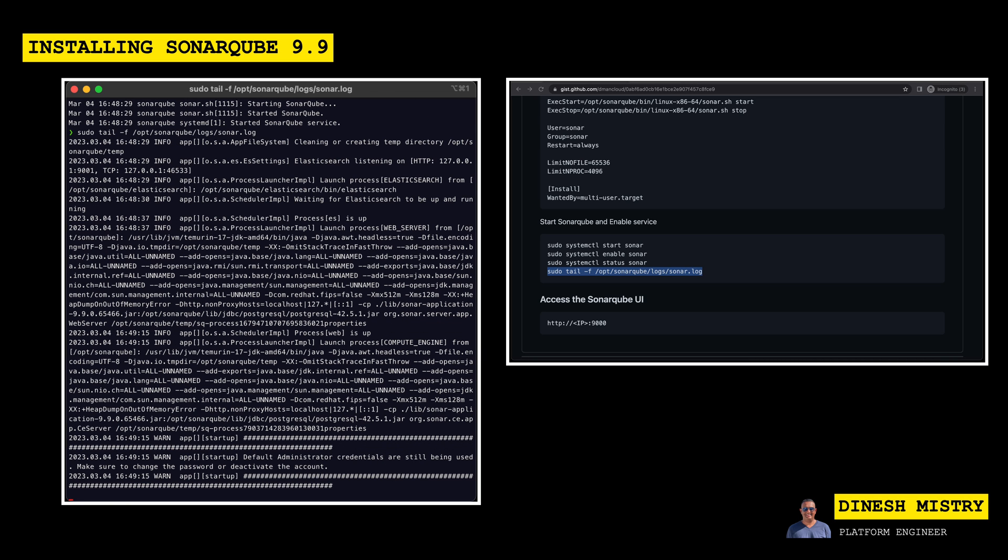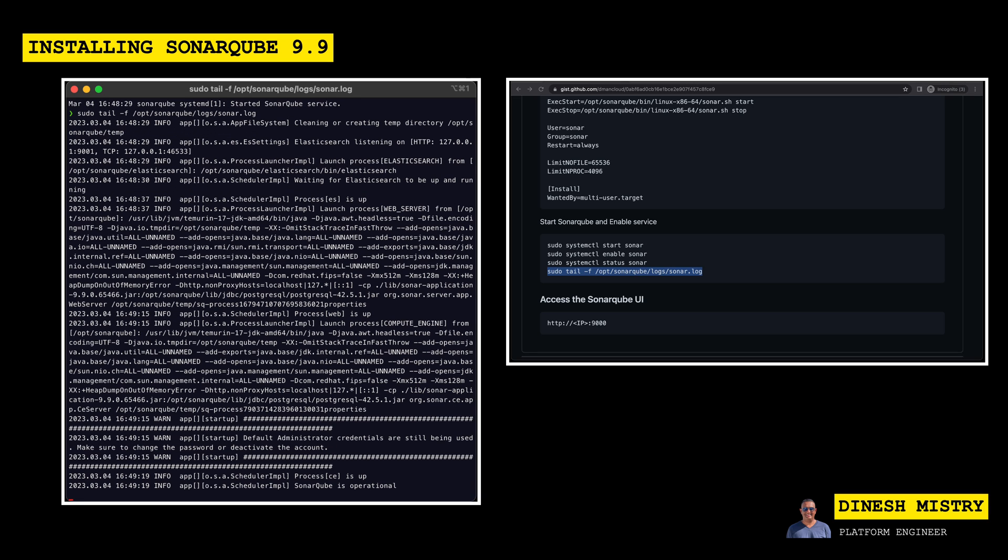So there we go. We can see that it's going to be using the default administrative credentials. By default, the username is admin and the default password is admin. It will require us to change that on our first sign-in. So great. We can now see that SonarQube is operational.